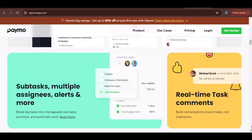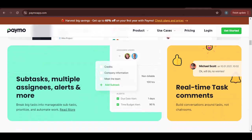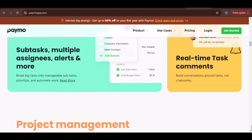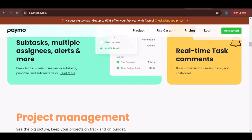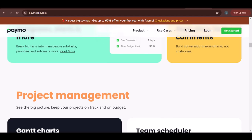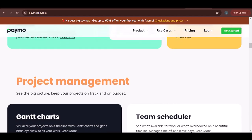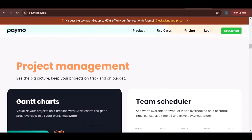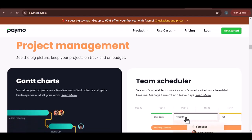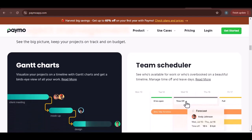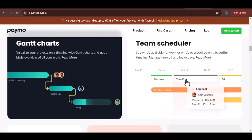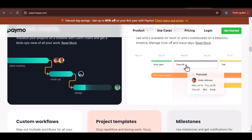Now let's get to the main event — adding time to an existing task. To do so, follow these steps. First, navigate to the task details page: find the task you want to modify and click on it to open its details page. Then locate the time-tracking section by scrolling down to find the section dedicated to time-tracking.